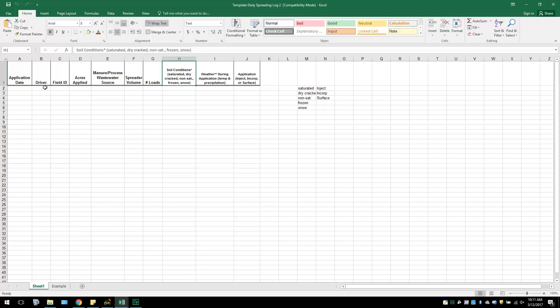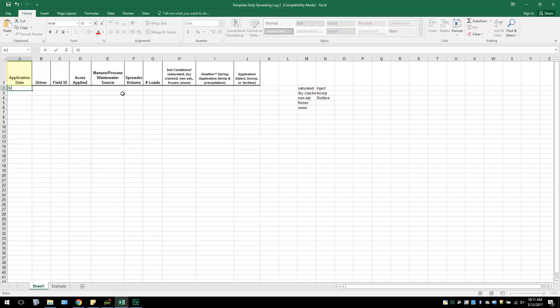Yesterday, a farmer started his new nutrient management plan for the year. Doing so, he spreads his first daily load and records it as soon as he gets done in his Excel template. To start, he will enter the day's date for when the application was applied. He will then write the name of the driver. This can be him or any hired help on the farm that spread the manure to the field.